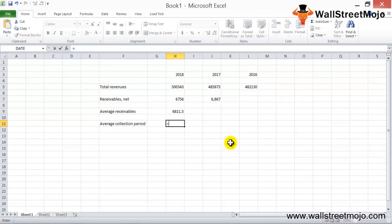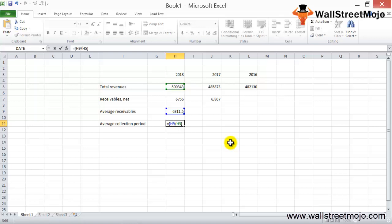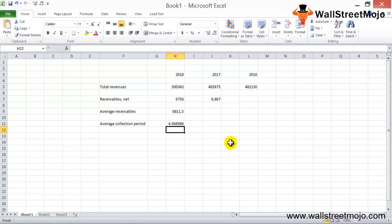Average receivables is calculated as the average of these two numbers. We then apply the formula: average collection period = (average receivables / total revenue) × 365. The average collection period comes out to approximately 5 days, which is a very good number — it means the company takes just 5 days to recover money from credit sales. You can do this for the past three or four years and plot the trend on a graph.